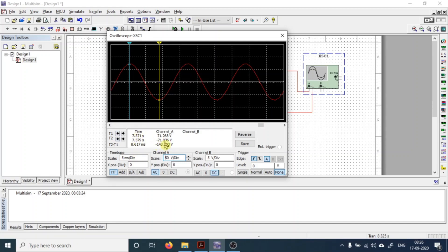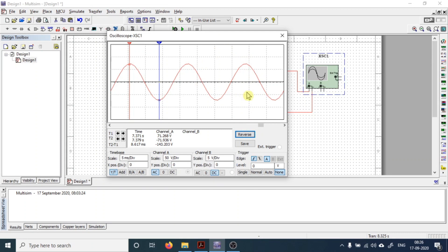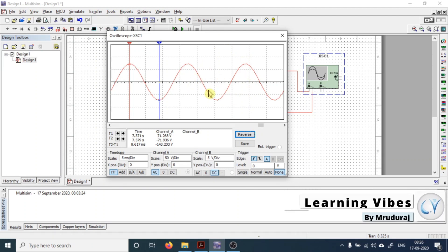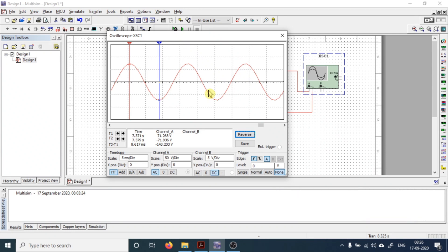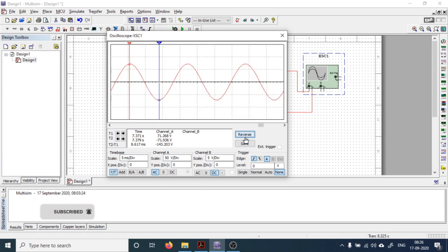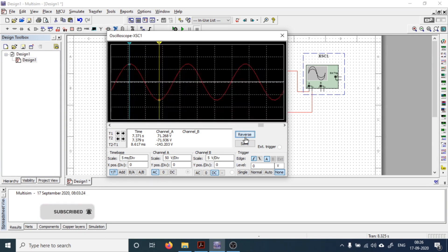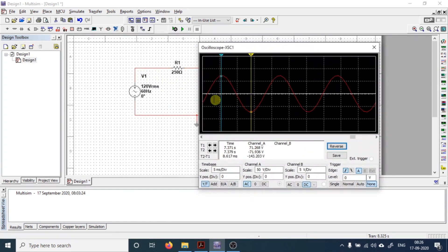This button labeled 'Reverse' lets you reverse the background. Sometimes it appears more appropriate with a white background, so whichever background you are comfortable with, you can adjust it by clicking here.